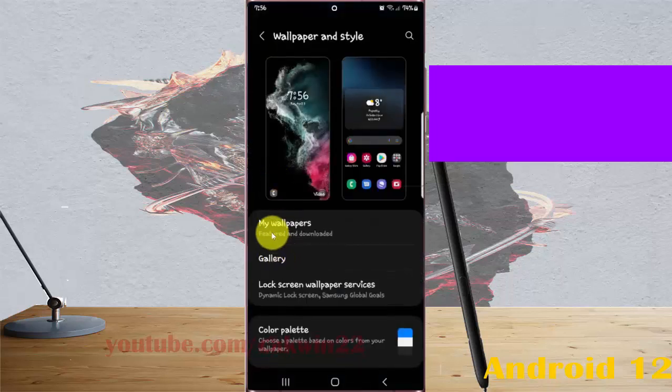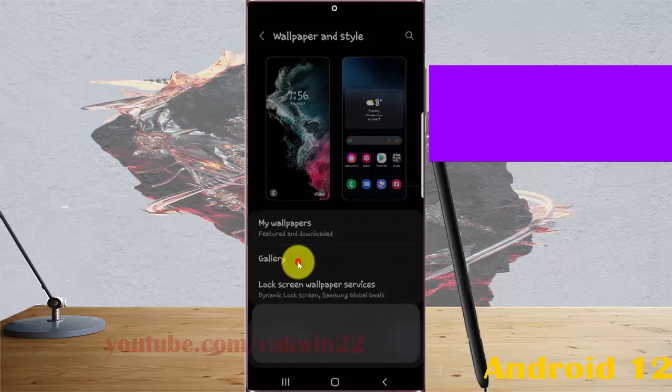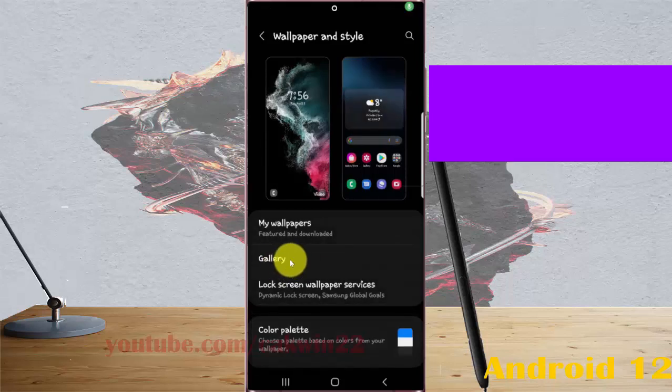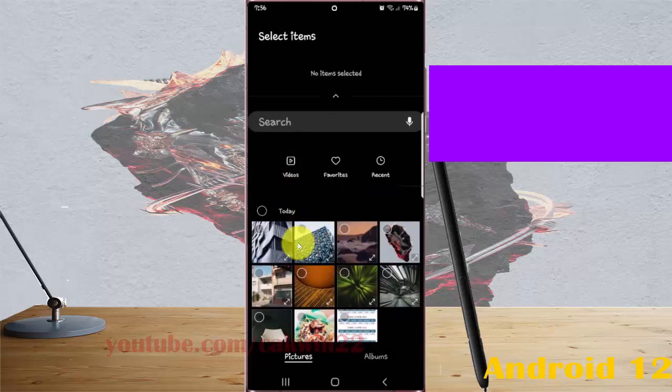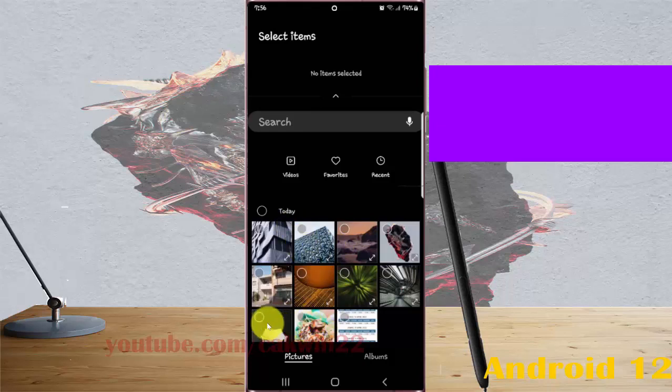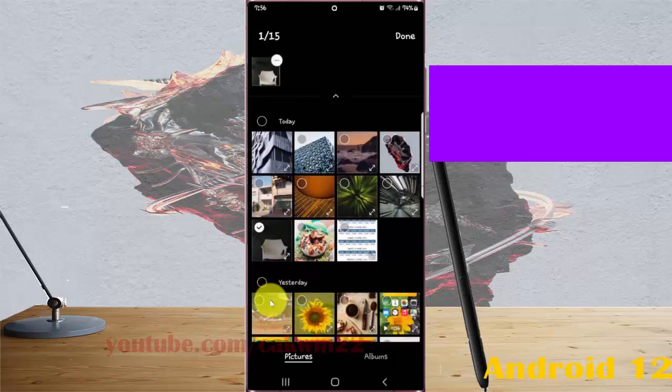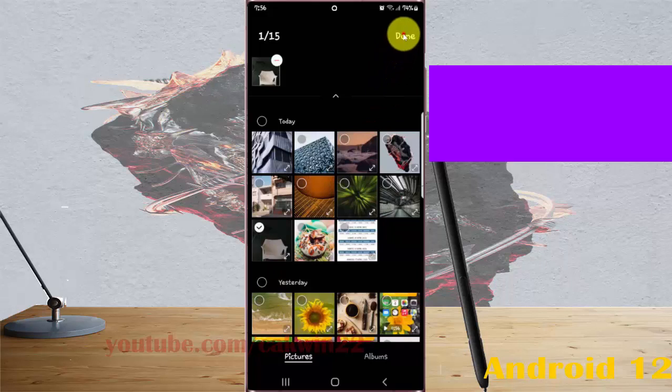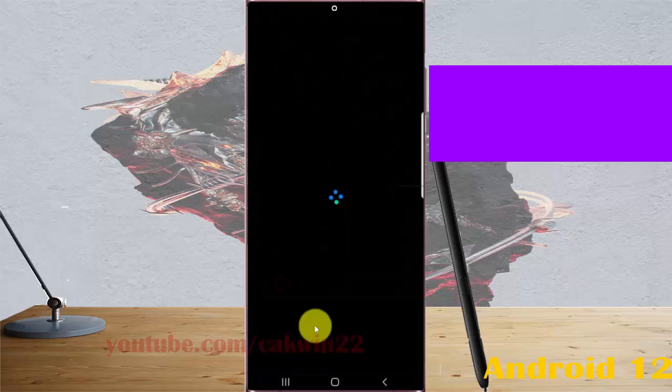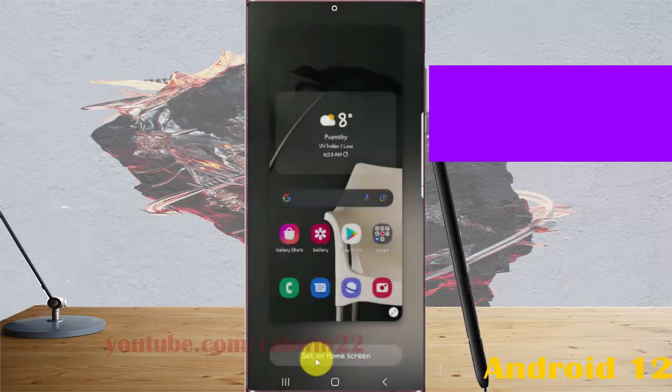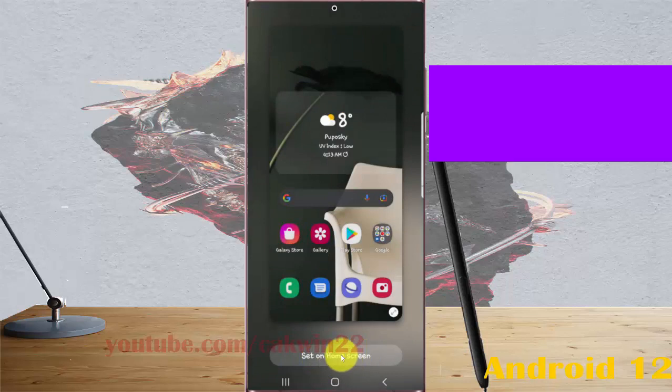Select wallpapers or gallery, then select the wallpaper you want to use. Tap done, select home screen, and then tap set on home screen.